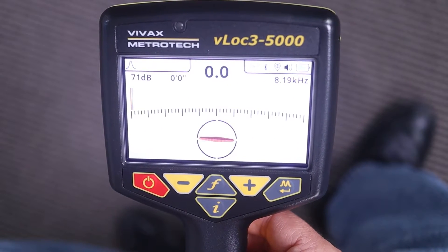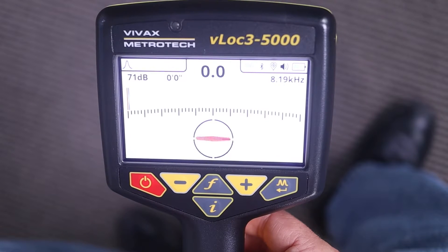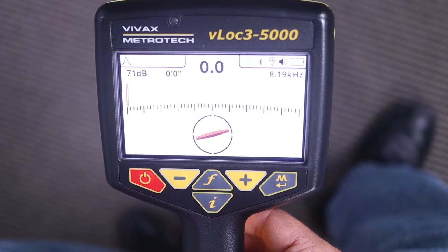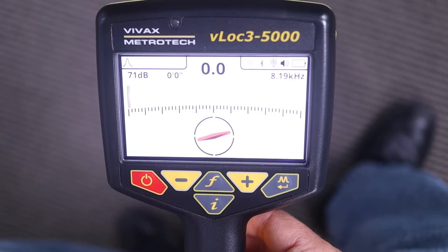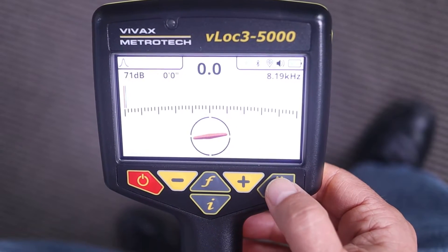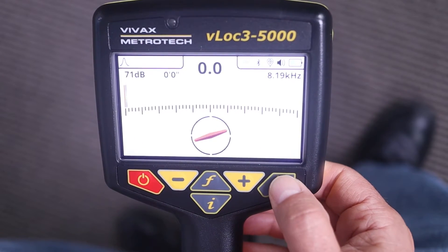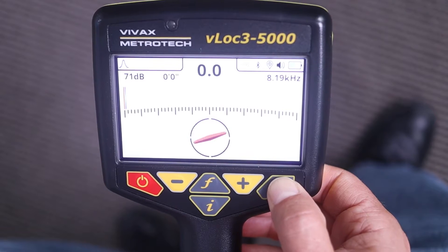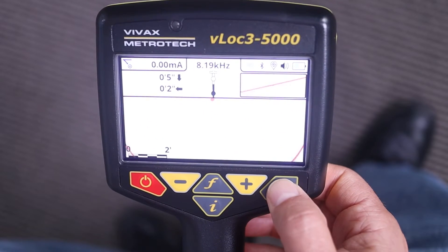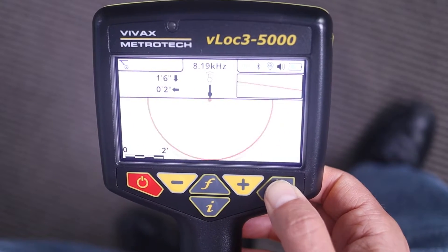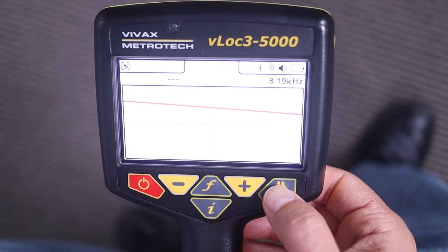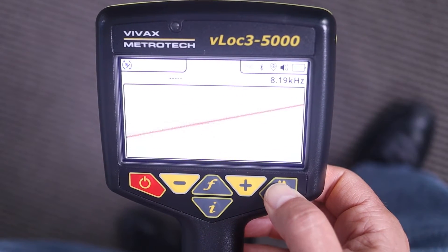Now I'm in the standard locate screen and I can hit the enter key and scroll through the perspective locate screens.